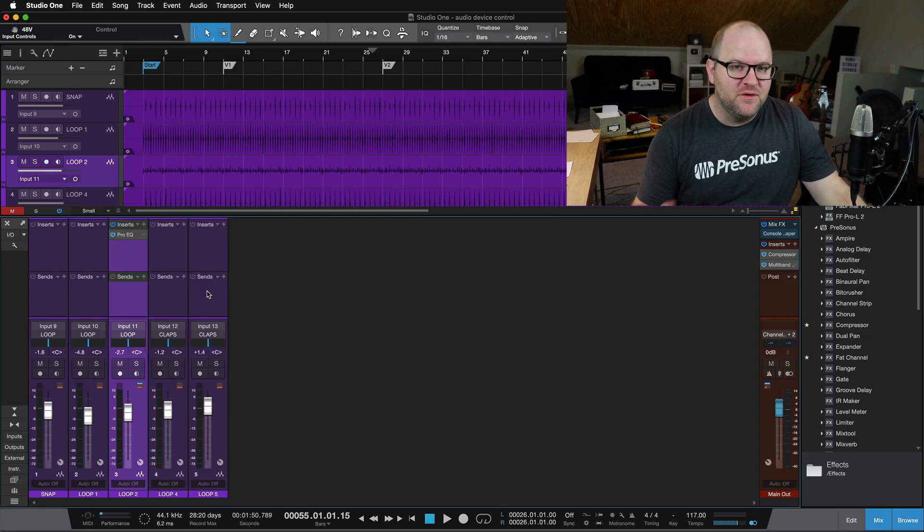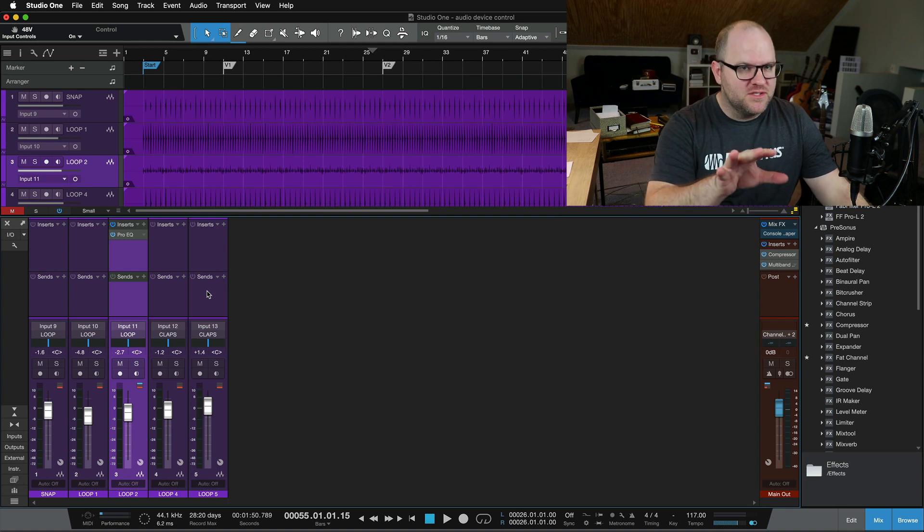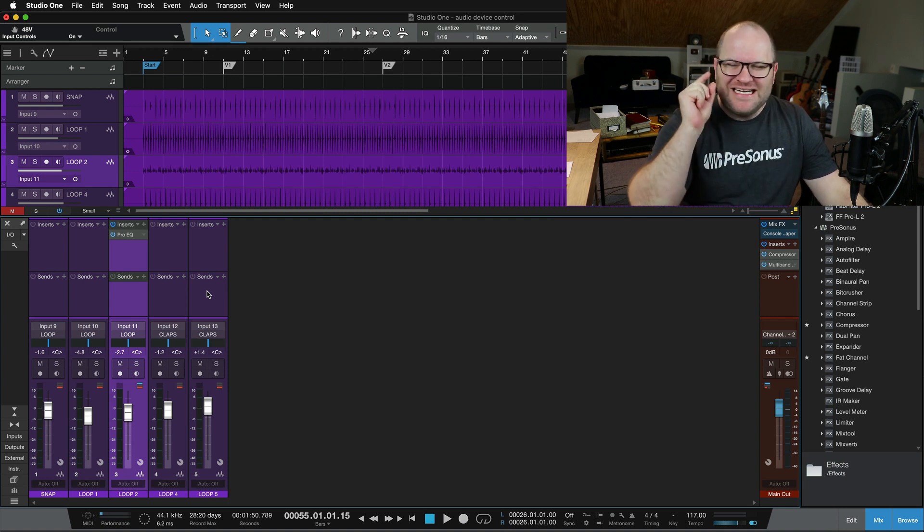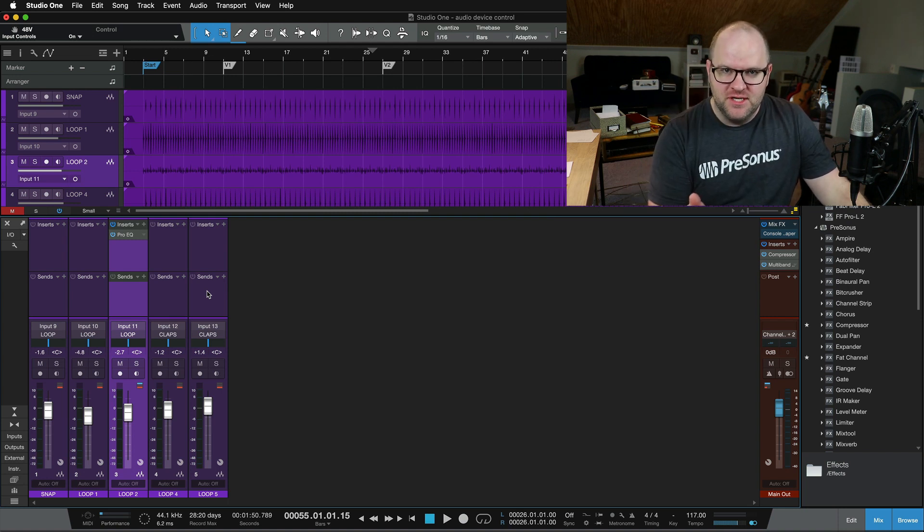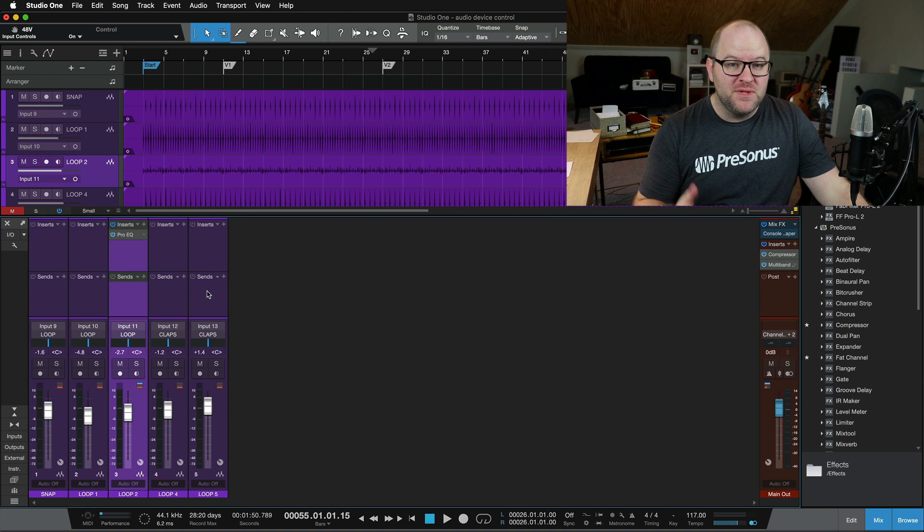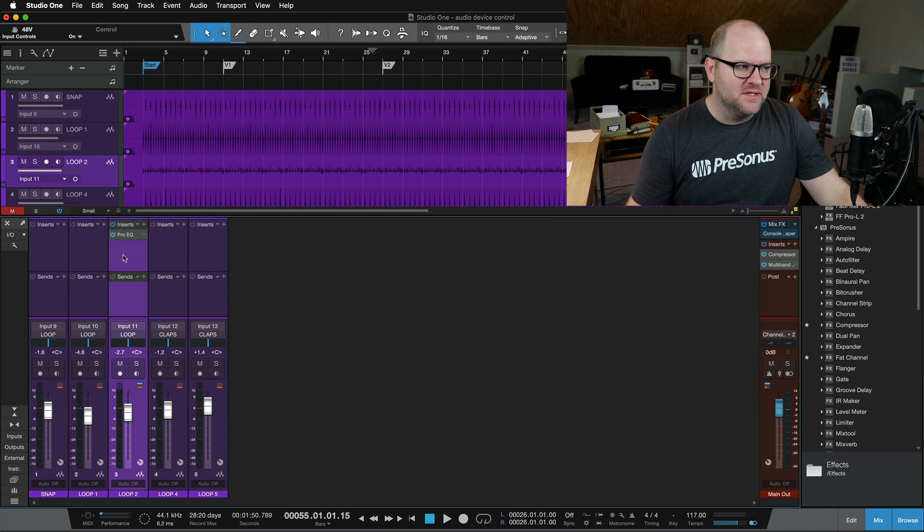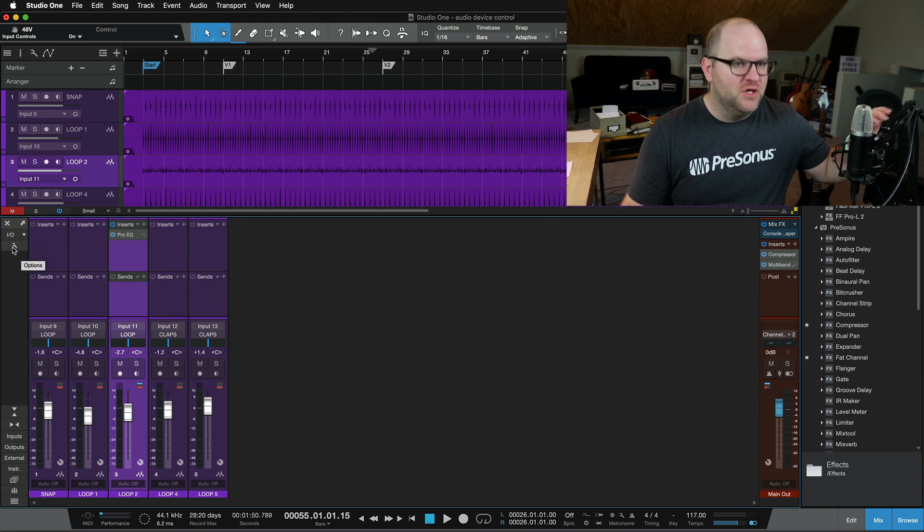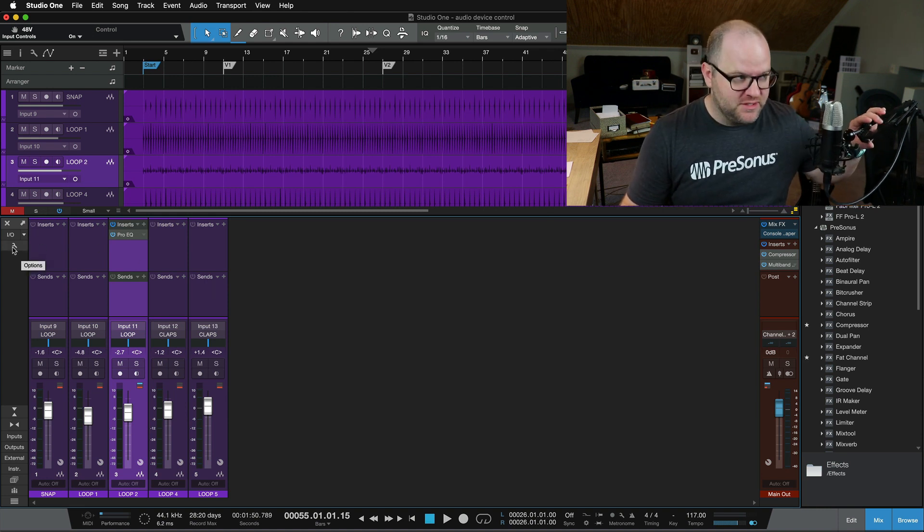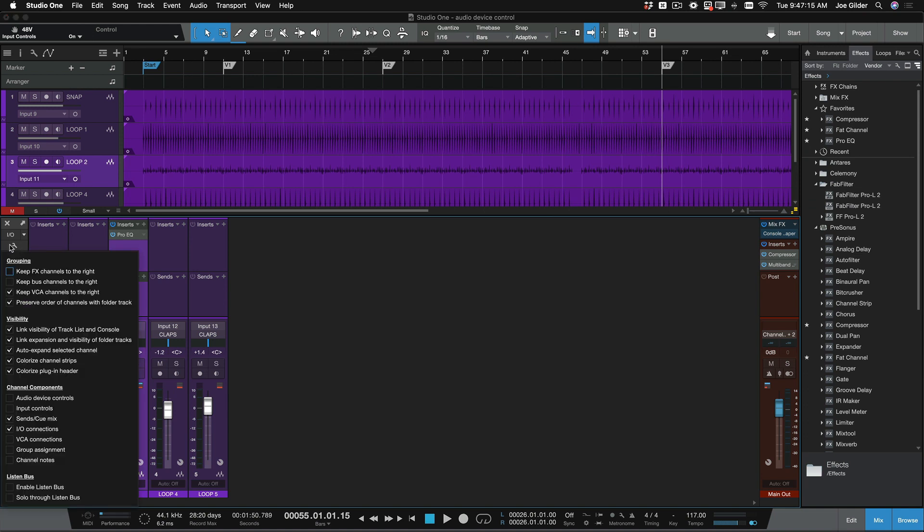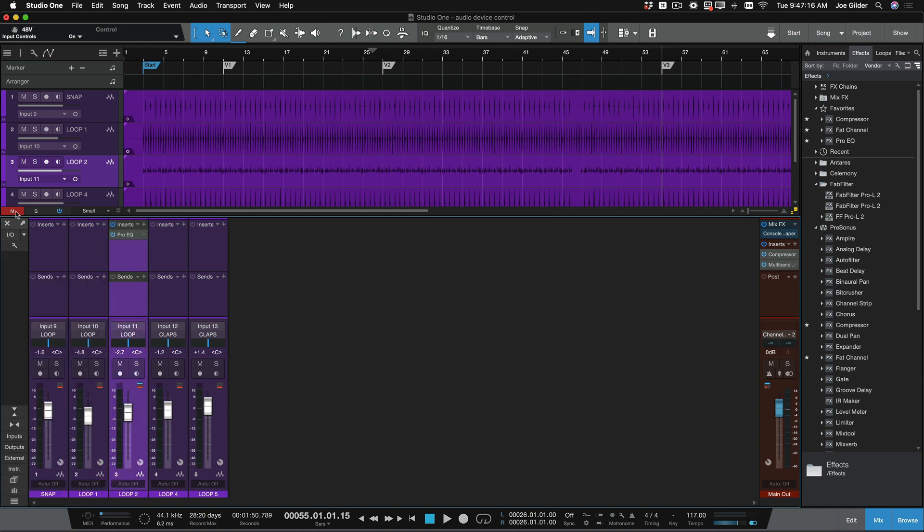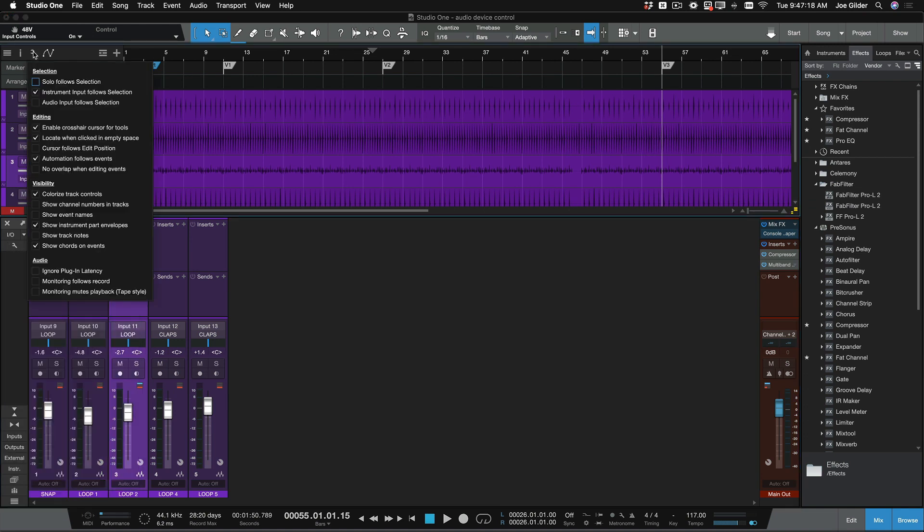I've said this before, and I'll say it again. If you're ever working on a song and you think there's this setting that I want to change, and you can't remember where it is, the first place I always look is at the wrenches. Go to the wrenches. There's one in the mixer here that has a bunch of settings, and there's one in the arranger here.